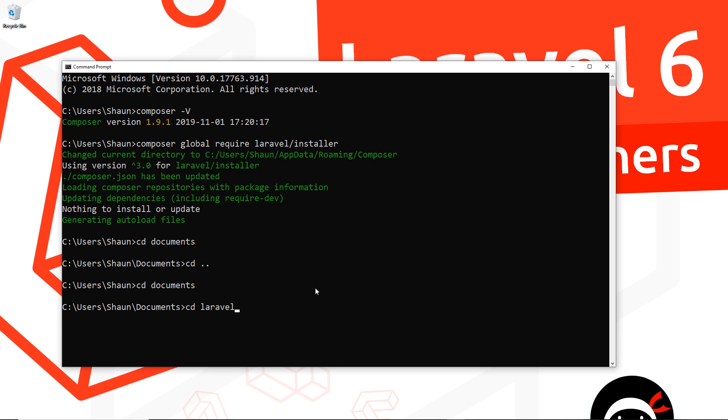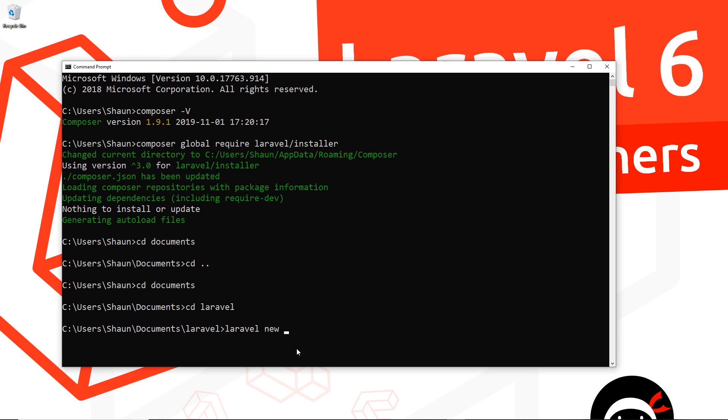This is where I'm going to create my project. To do that, we say 'laravel new' and then the project name. I'm going to call this Pizza House - you can call it what you want, but the project we're creating is called Pizza House.